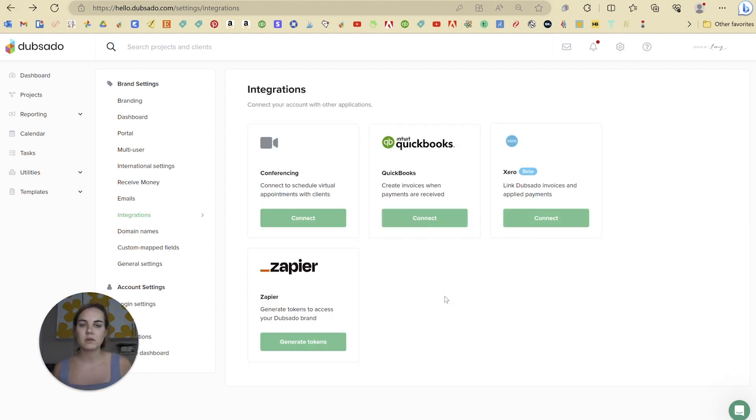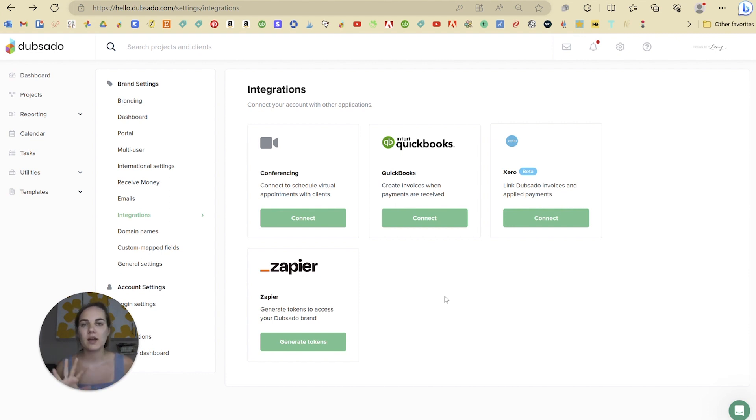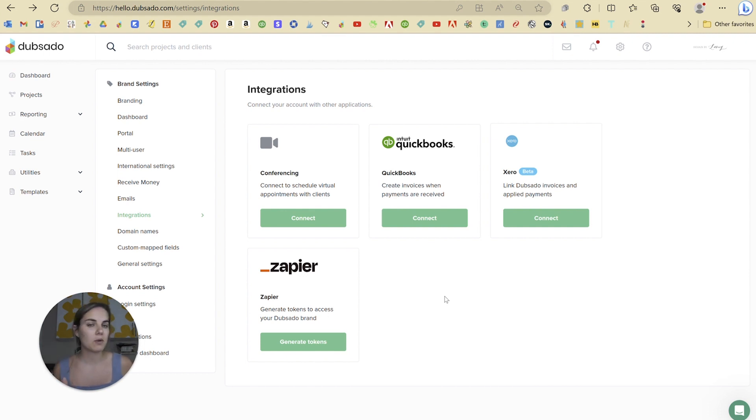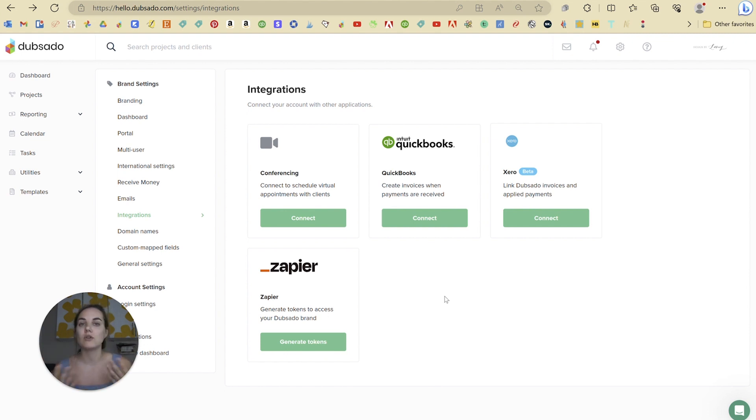The next one is going to be QuickBooks. So you can automatically connect your Dubsado account to your QuickBooks account. One thing I'd caution you on with this is if you are using Stripe, Square, or PayPal as your payment processor, then QuickBooks is going to get a little confused. So for instance, if you charge someone $100, the invoice is going to say $100,